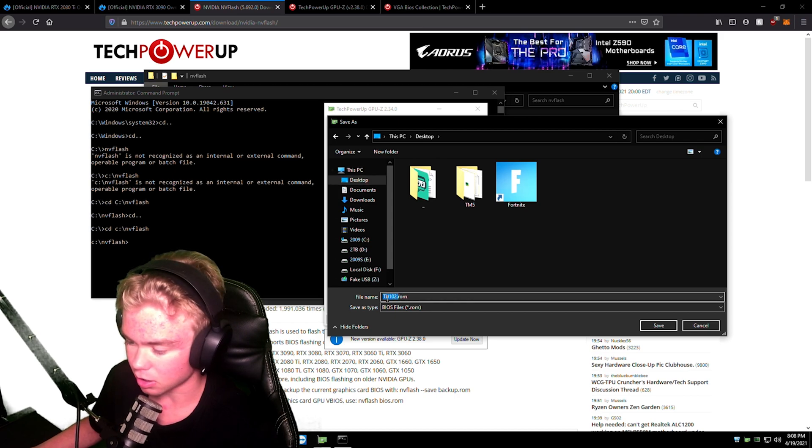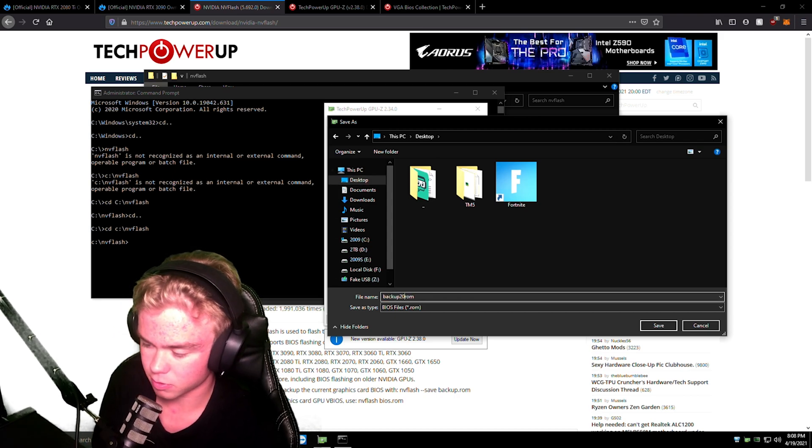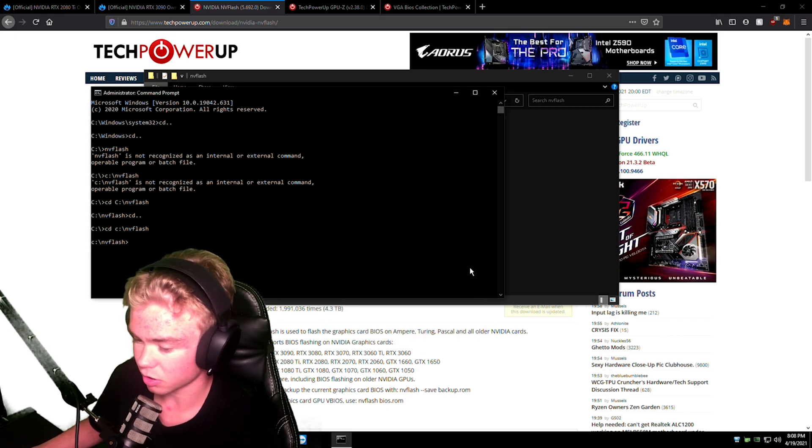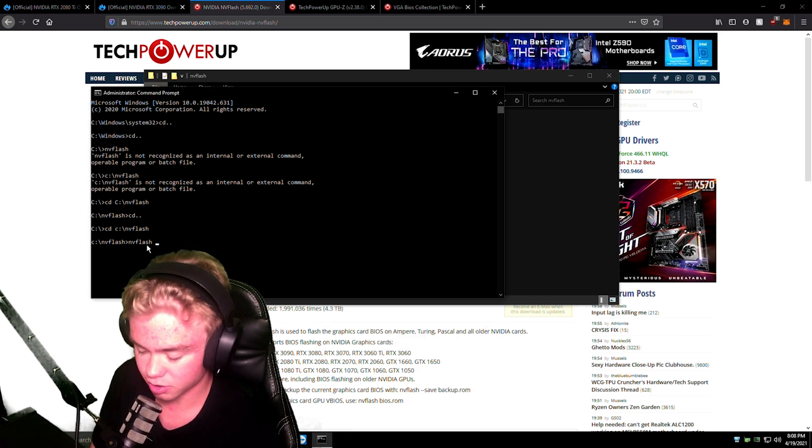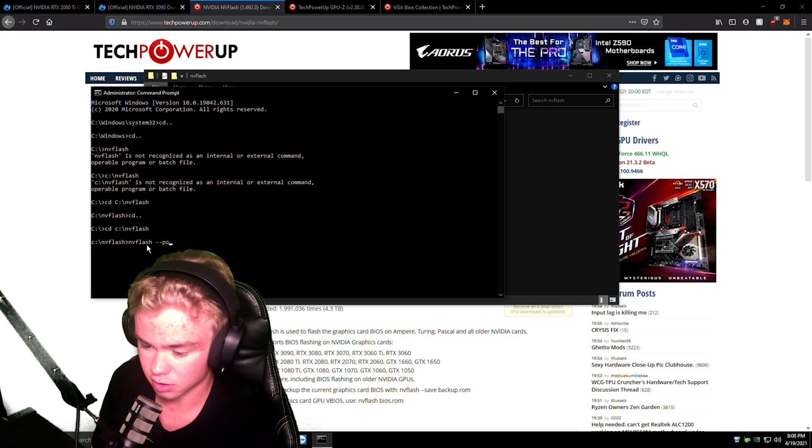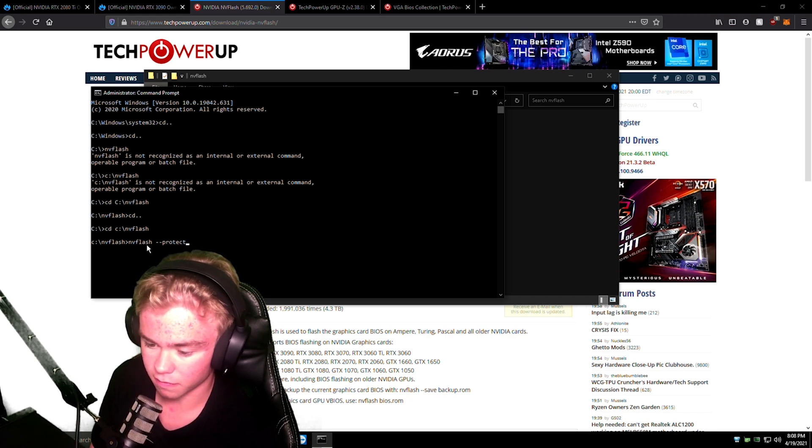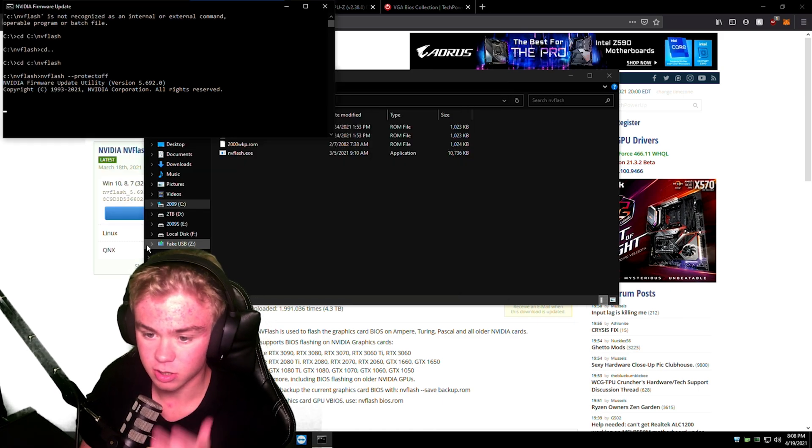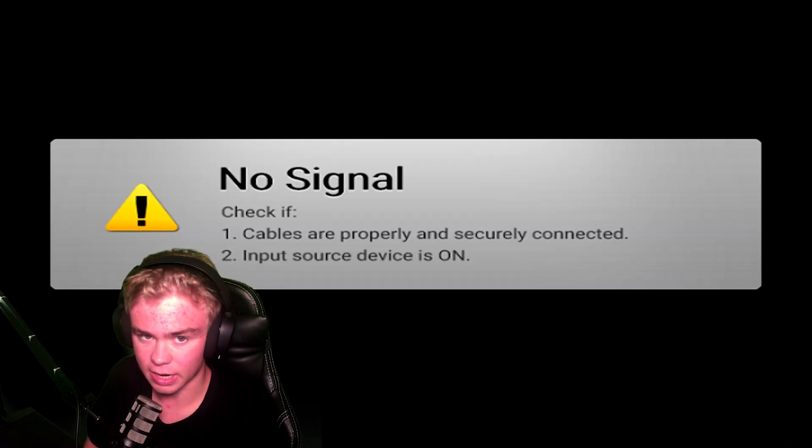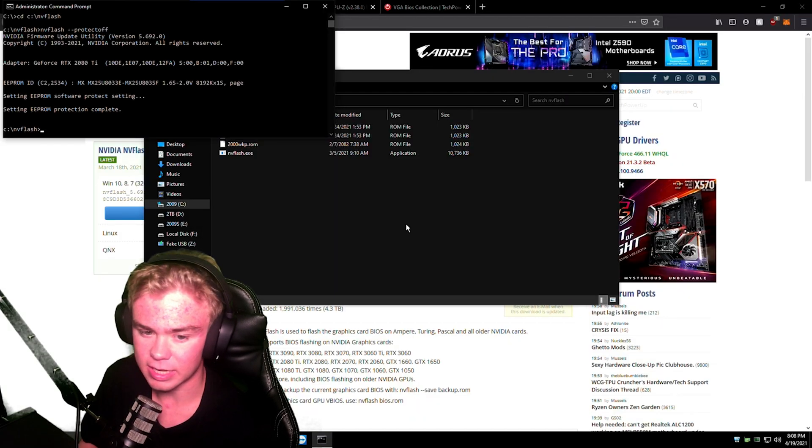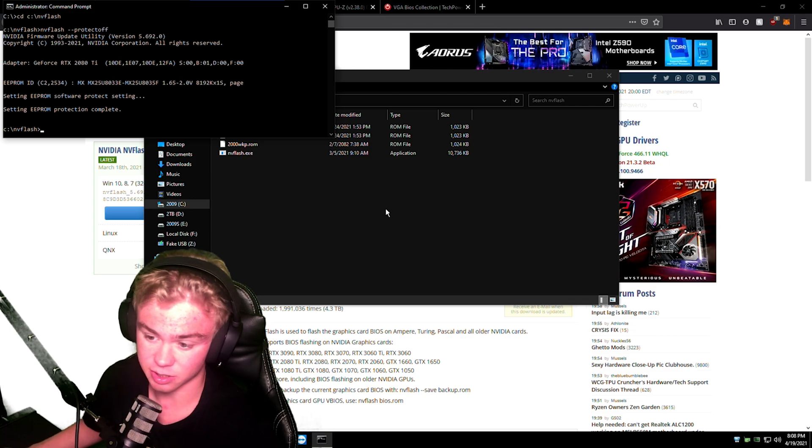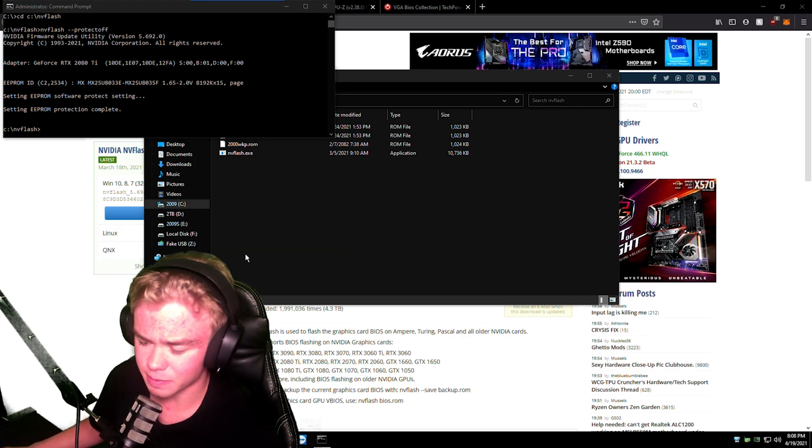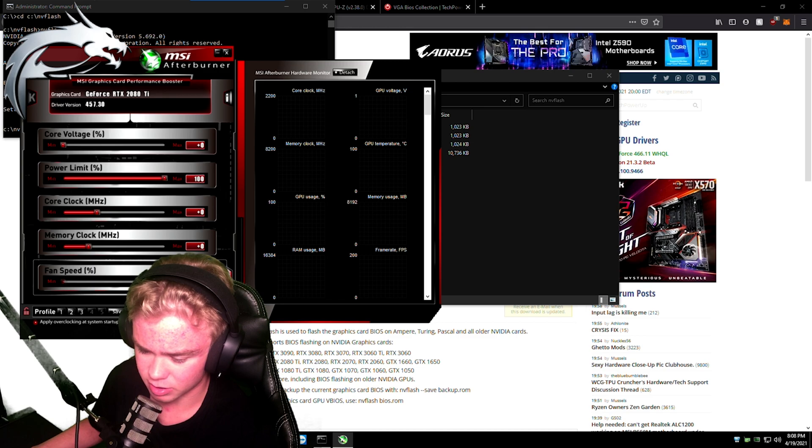Okay, close. So now we can do nvflash dash dash protectoff. This is going to remove the BIOS protections on your card. Yeah, your screen will go black. This is just going to do it so that, you know, so that it doesn't have the protections on it, so you can actually flash the BIOS. One thing I also recommend, go to MSI Afterburner, just hit reset. Make sure nothing's running.